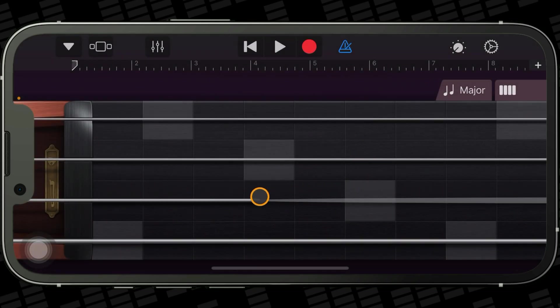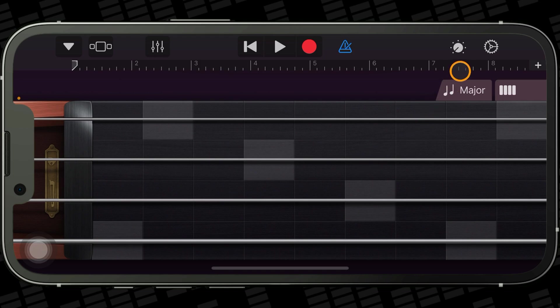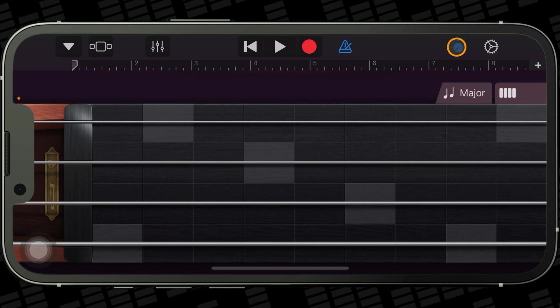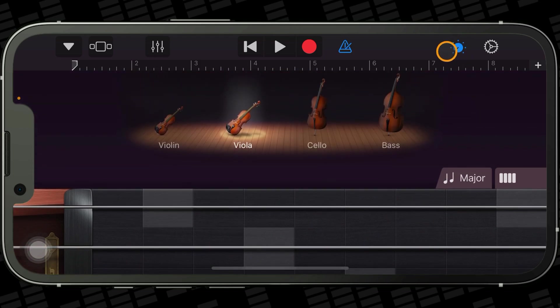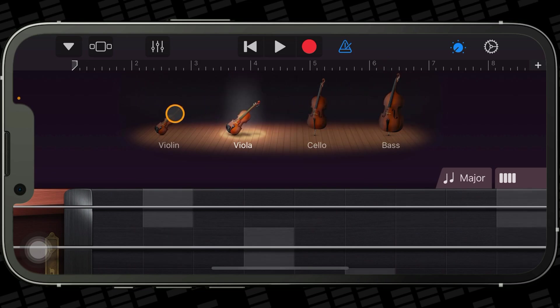Most of GarageBand's touch instruments work in the same way. There's a play area where you'll use on-screen keyboards, strings or drums to play the instrument. You can change the sound of the instrument using the knobs, buttons and other controls found in the controls area, accessible by tapping on the Controls button.